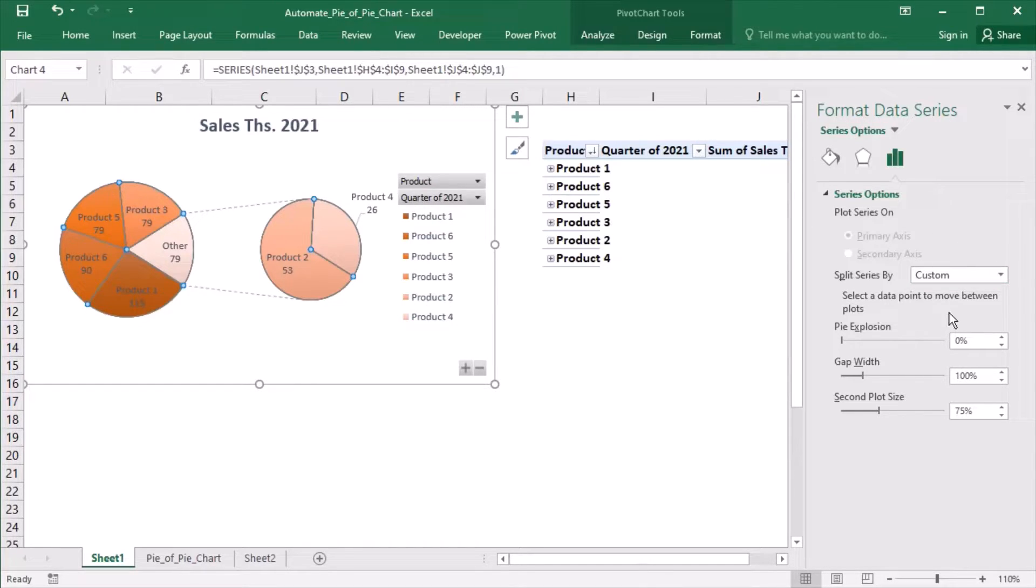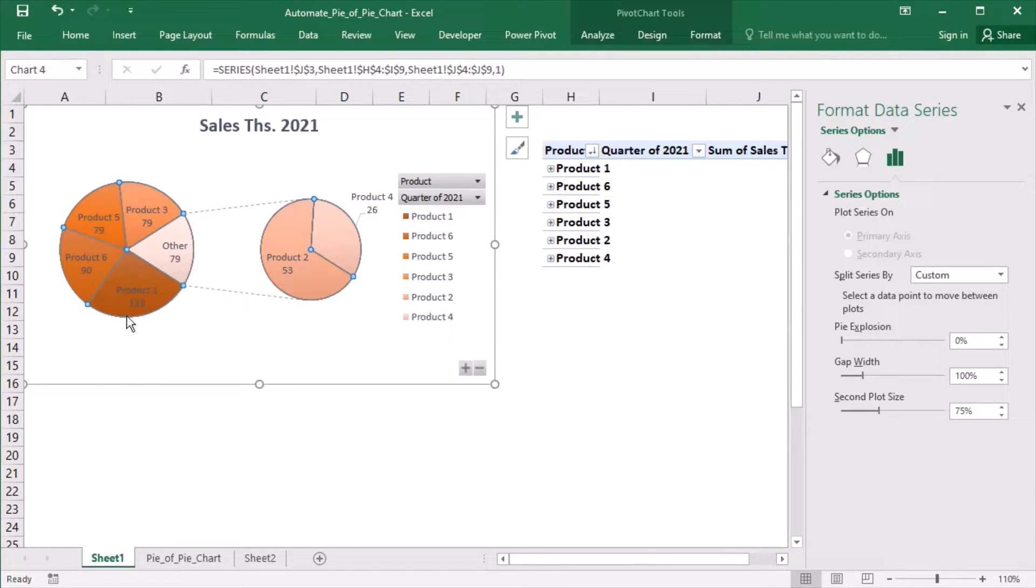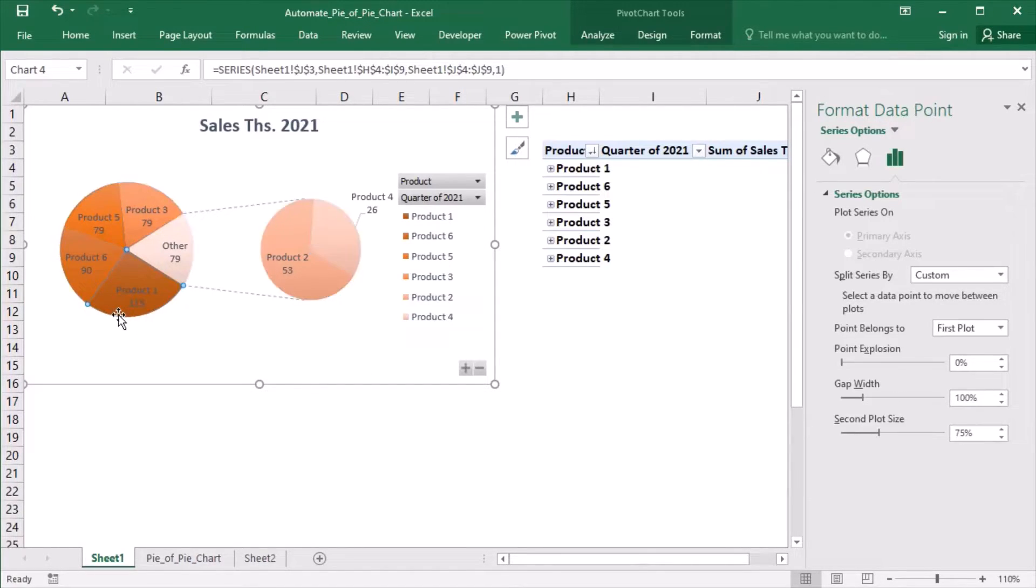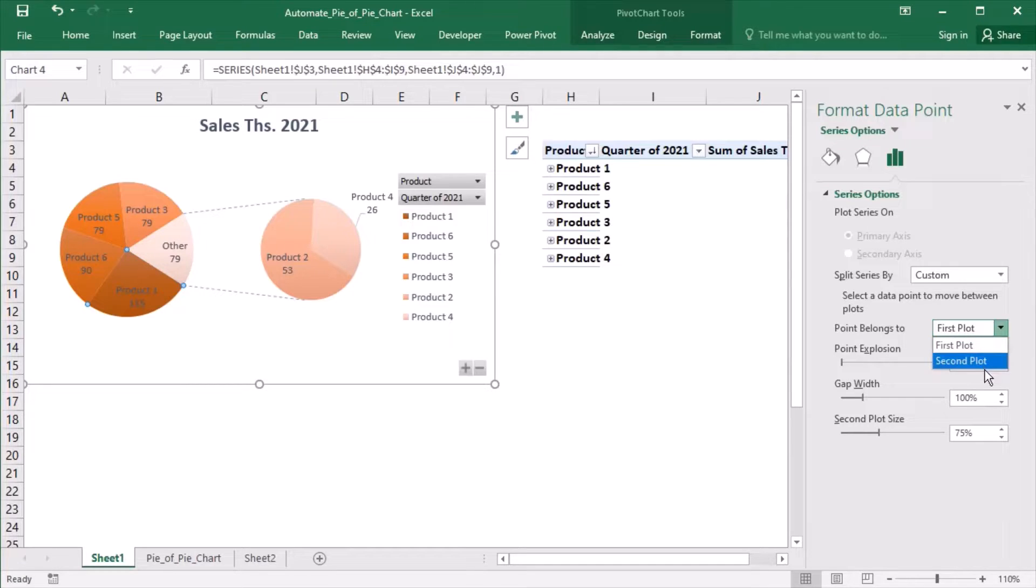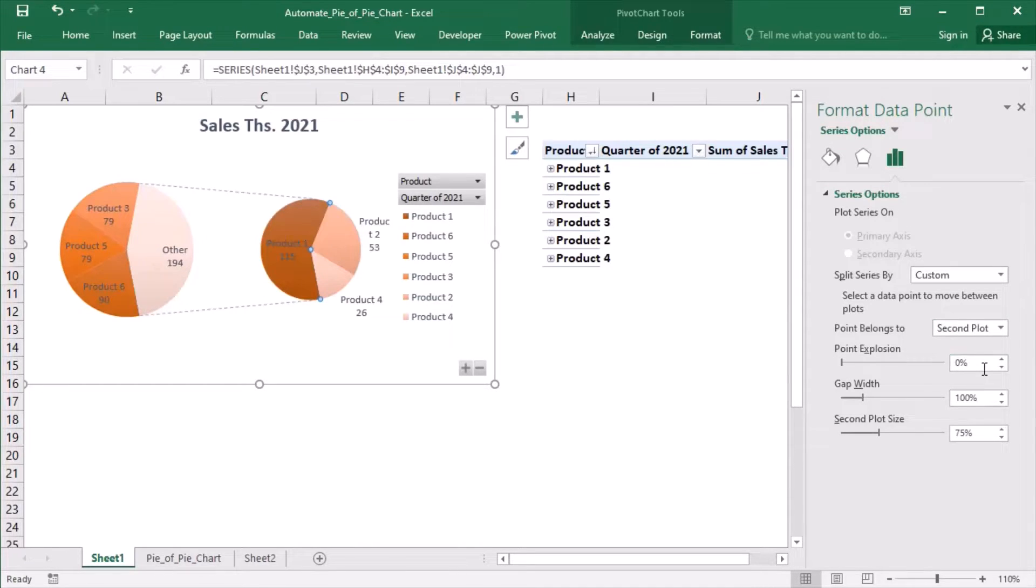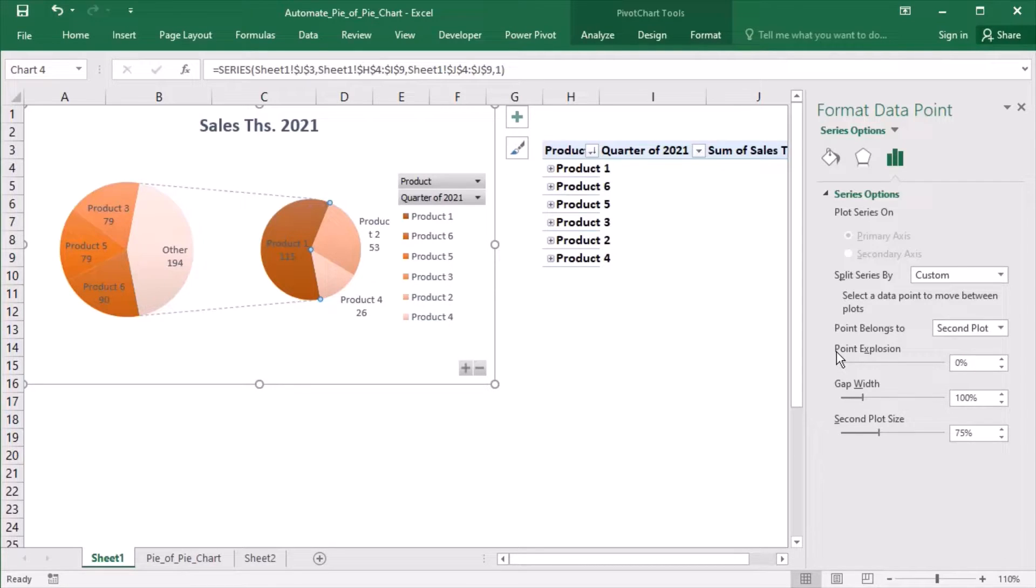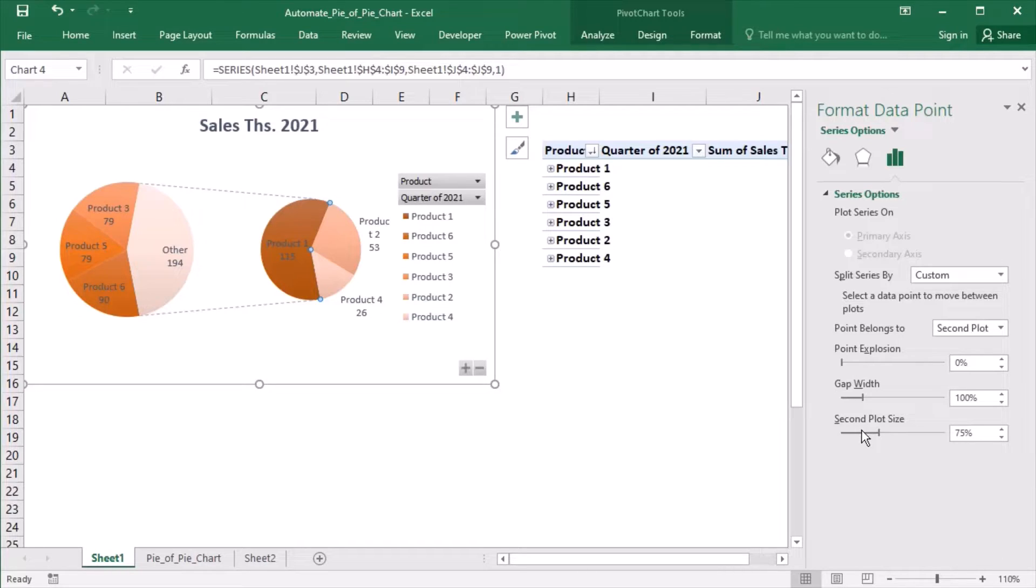The Custom option will be interesting for us today. To use it manually, I need to select a data point, for example product 1, and decide if it belongs to the first plot or the second plot. If I choose second plot, then product 1 will get transferred to the second plot. I can also regulate point explosion, gap width, and second plot size for better visibility.